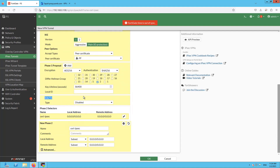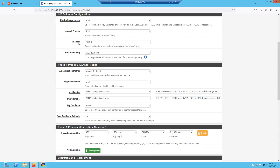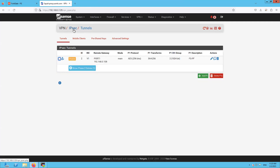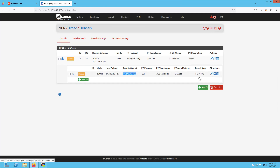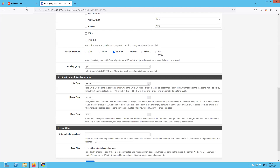No XAuth authentication. For Phase 2, the proposal is AES-256, SHA-256, ESP. You can see the protected subnets — we'll have to specify the same on the FortiGate firewall as well. The local subnet is 14.140.40.129/32 and the lifetime is 43200.